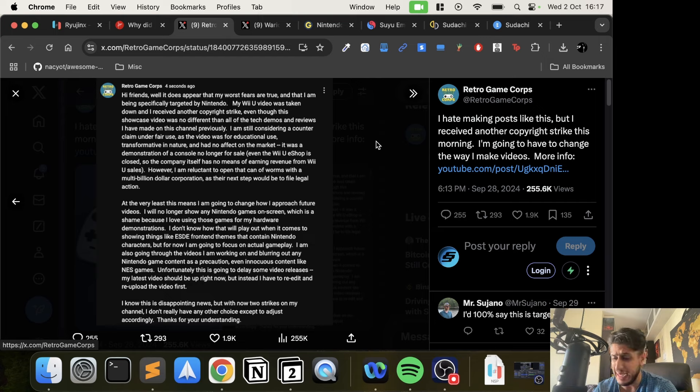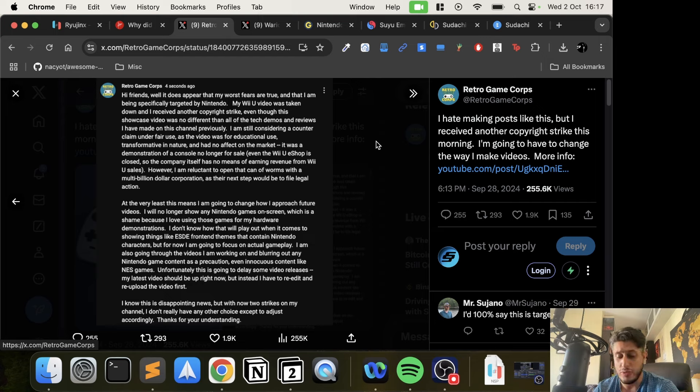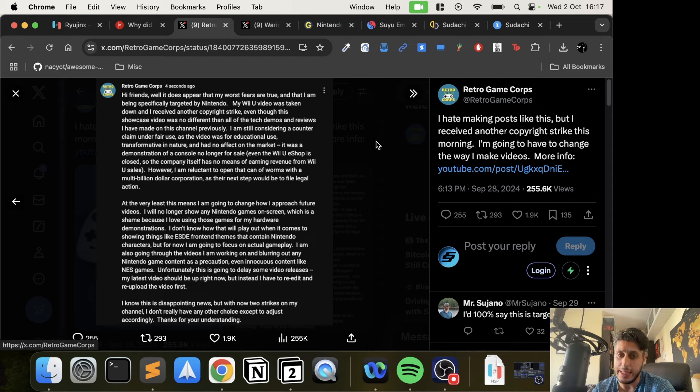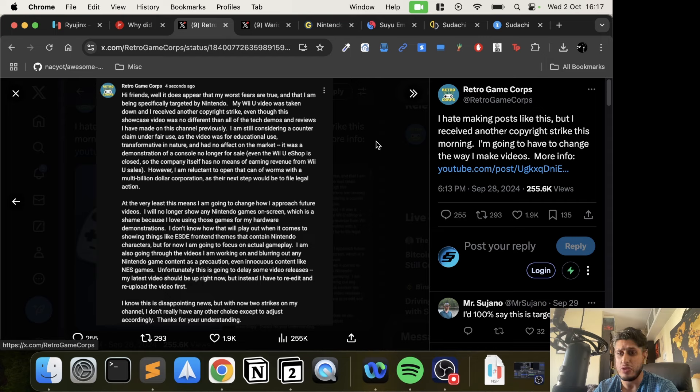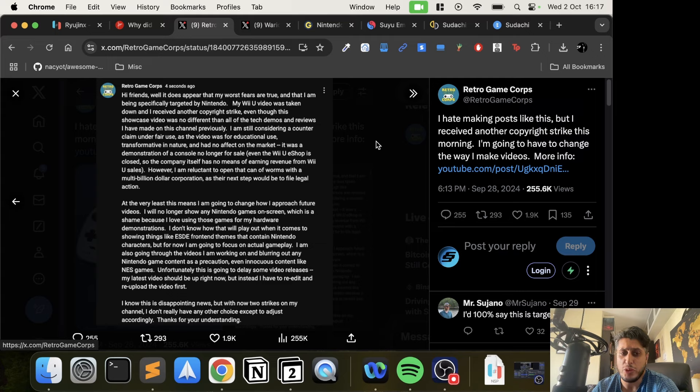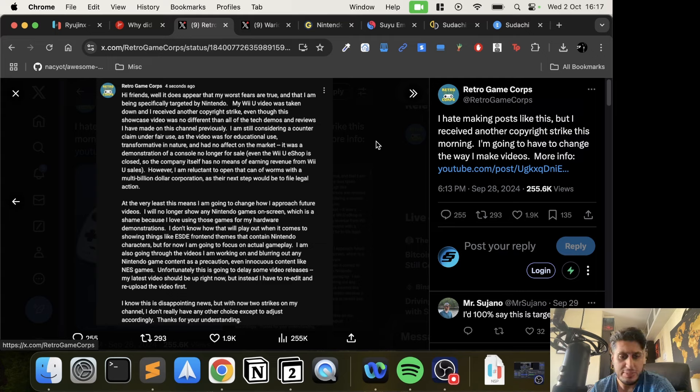However, he's reluctant to open that can of worms with a multi-billion dollar corporation where the next step would be to file legal action. This is one of the issues - even if you're in the right, they'll just bury you in legal work and proceedings until you basically go bankrupt before you can actually make a difference.